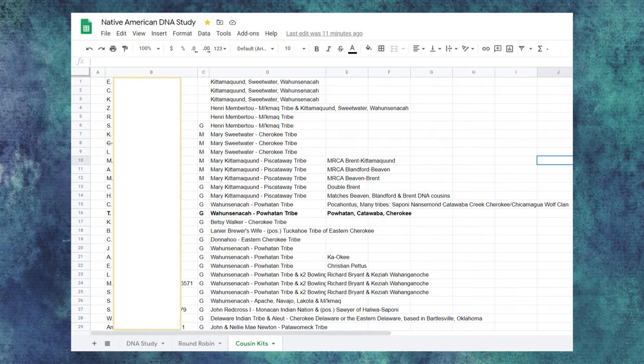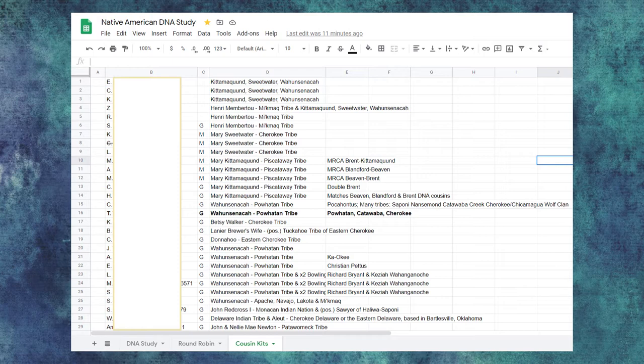For this study, I'm using GEDmatch so I can compare everyone to everybody else in round robin fashion. If I was doing a solo DNA study, comparing everyone to only myself, I could use matches from GEDmatch, Family Tree DNA, 23andMe, MyHeritage, anywhere that has a chromosome browser.